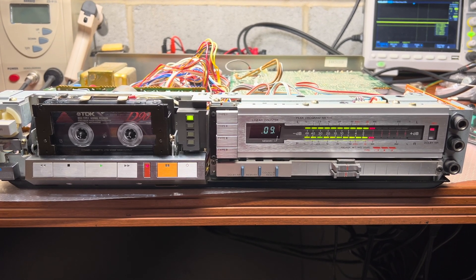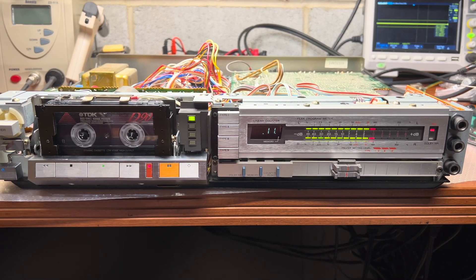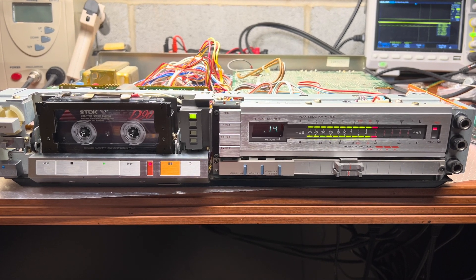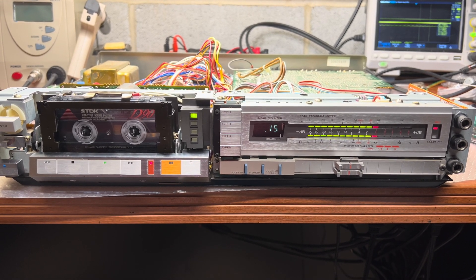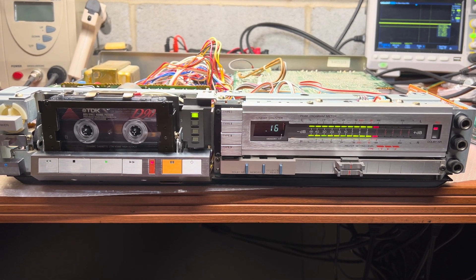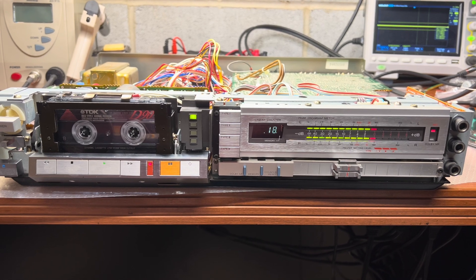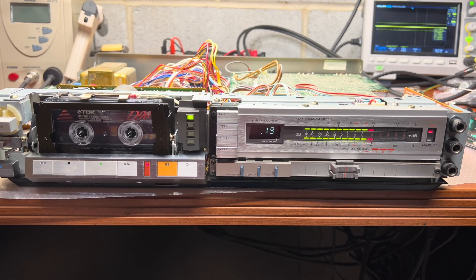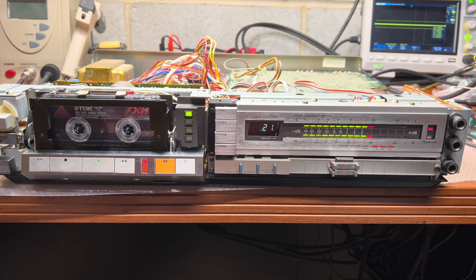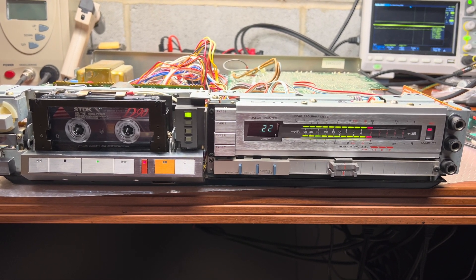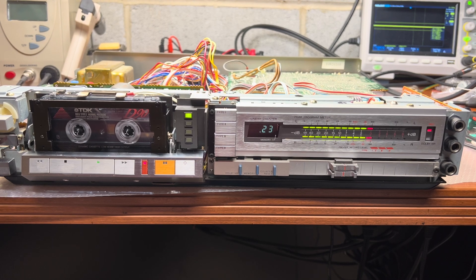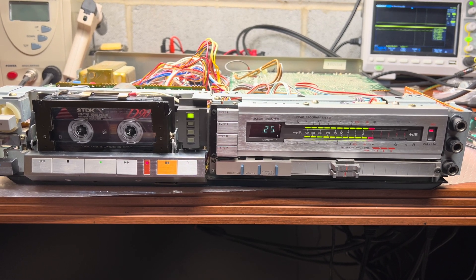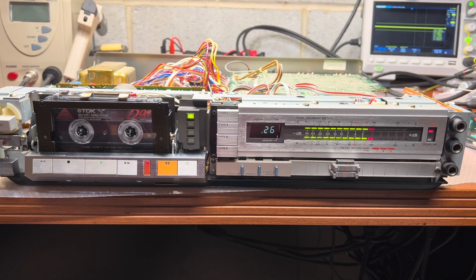Before, it was already jumping like crazy. I used my lapping paper and DeoxIT to clean this relay. And now, as you may see, it works like new. And this is a good sign.